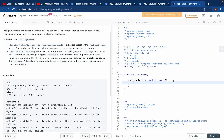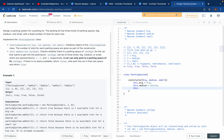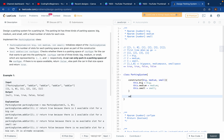To initialize, we use the constructor and say: this.big = big, this.medium = medium, and this.small = small. We're just setting those initial values for each parking space size.